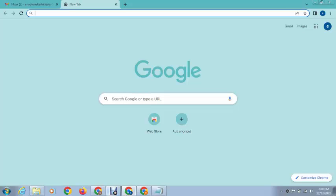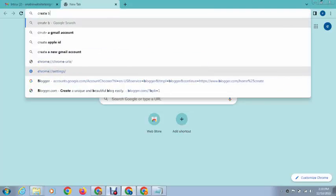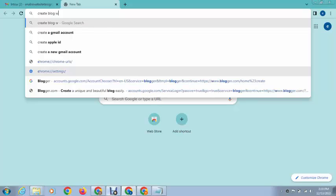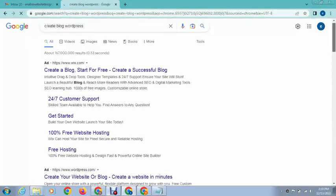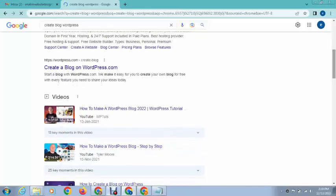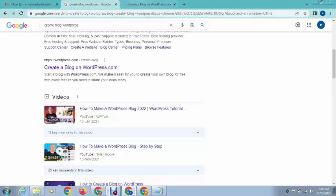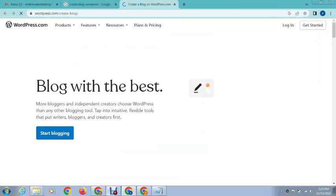Hey guys, welcome back to my YouTube channel. In this video I will show you how to create a free blog on WordPress. So here you can type create blog WordPress, and after that you can go to WordPress.com create blog. So this is the website.